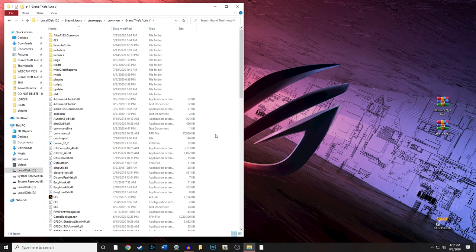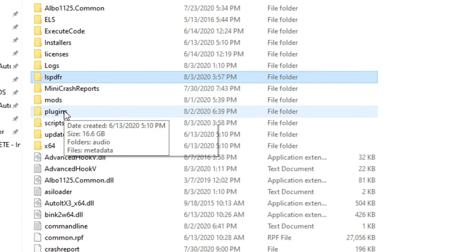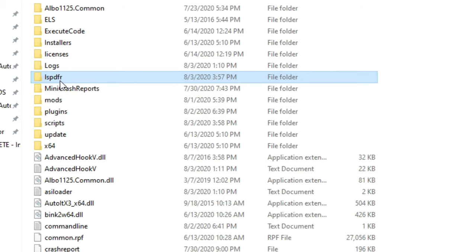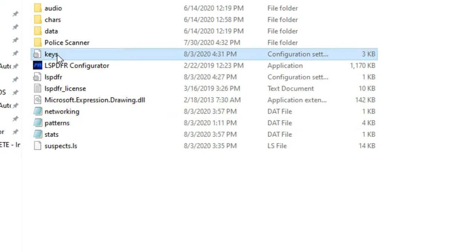Before we modify the Stop The Ped INI, we need to do one more super important thing in the game. If you don't do this, you're going to have overlapping menus. LSPDFR uses the E key to interact with suspects, as does Stop The Ped. To stop these keys from conflicting, go to your LSPDFR folder — not inside the plugins folder, but inside the lowercase LSPDFR folder.